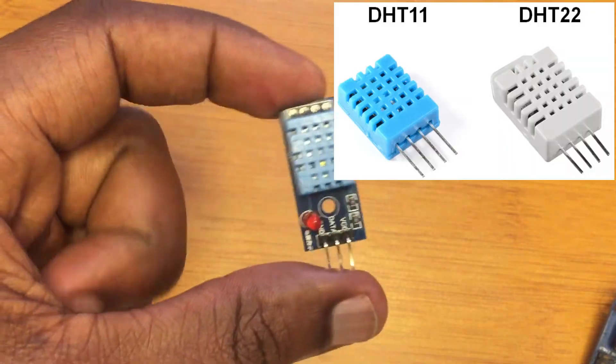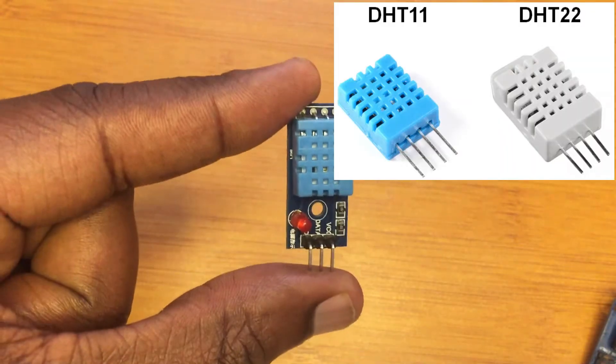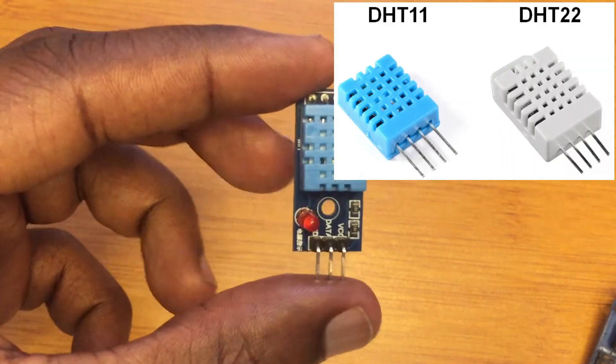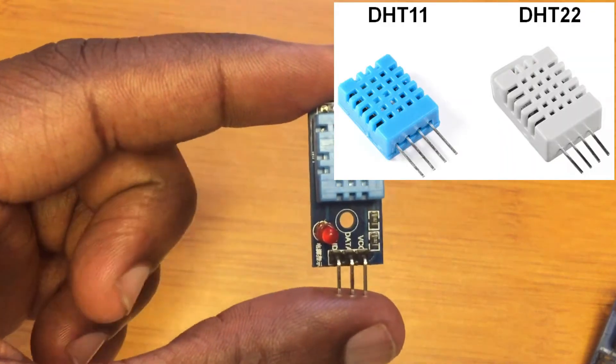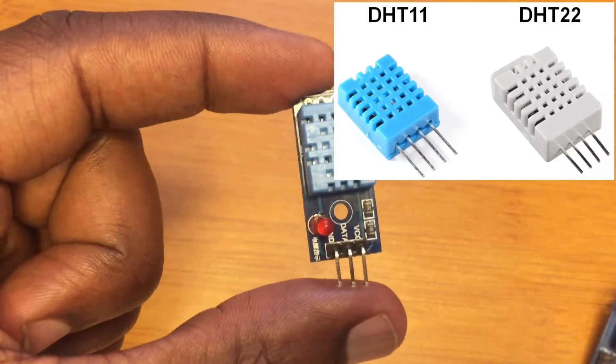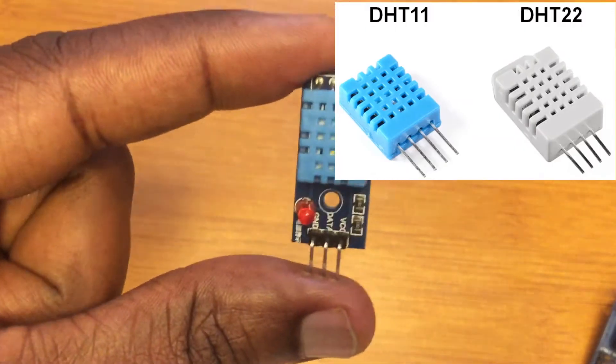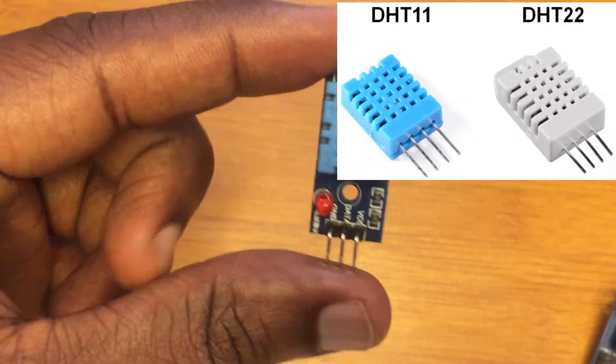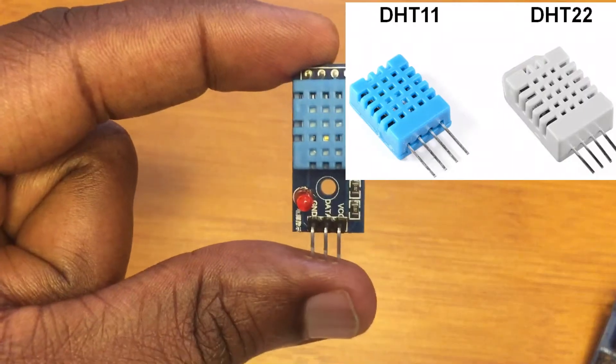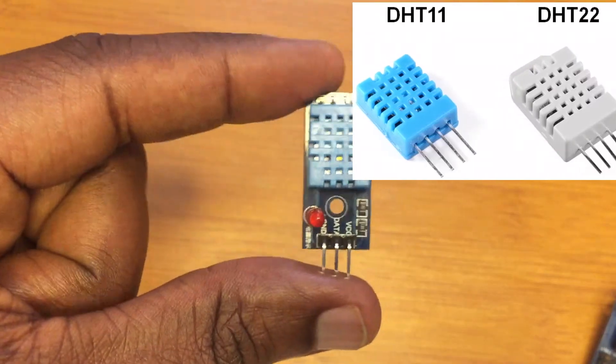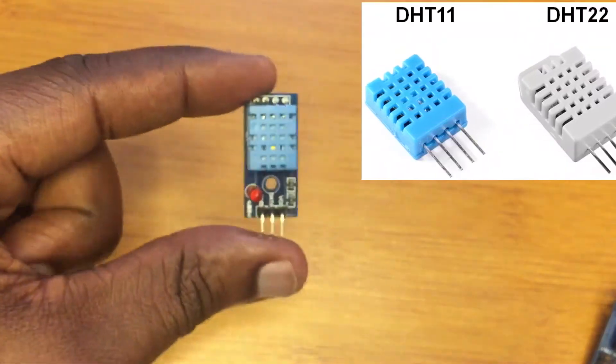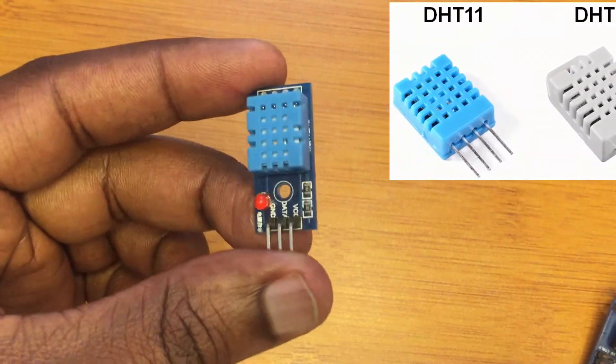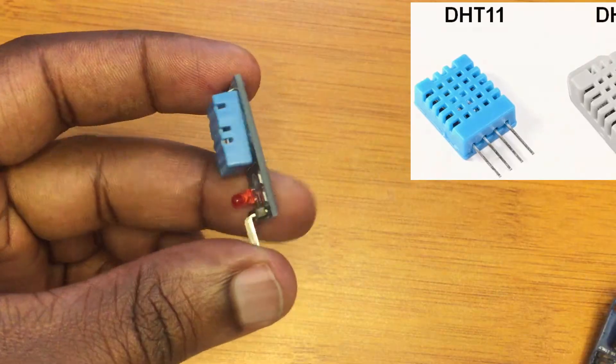However, the DHT-11 sensor has a better sampling rate. It has a sampling rate of 1 hertz, meaning it can give you readings every after 1 second, while the DHT-22 gives readings every after 2 seconds. That's one of the major differences.